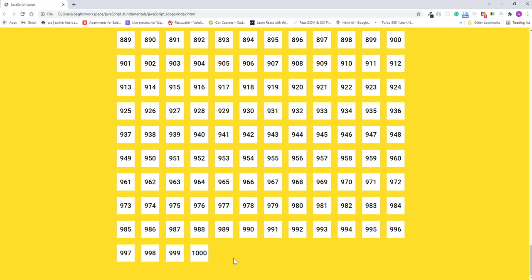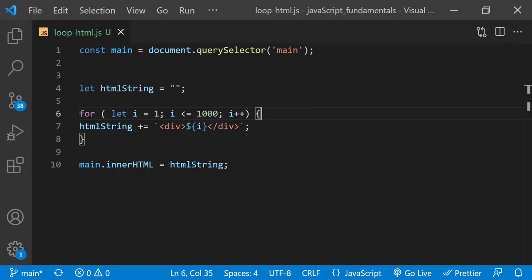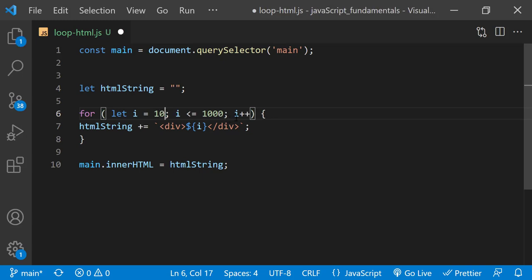Notice how the browser displays 1000 divs with the numbers from 1 to 1000. And what if you want the loop to count by a higher number like 10? Well, to make that happen, we can just initialize the counter variable to 10.